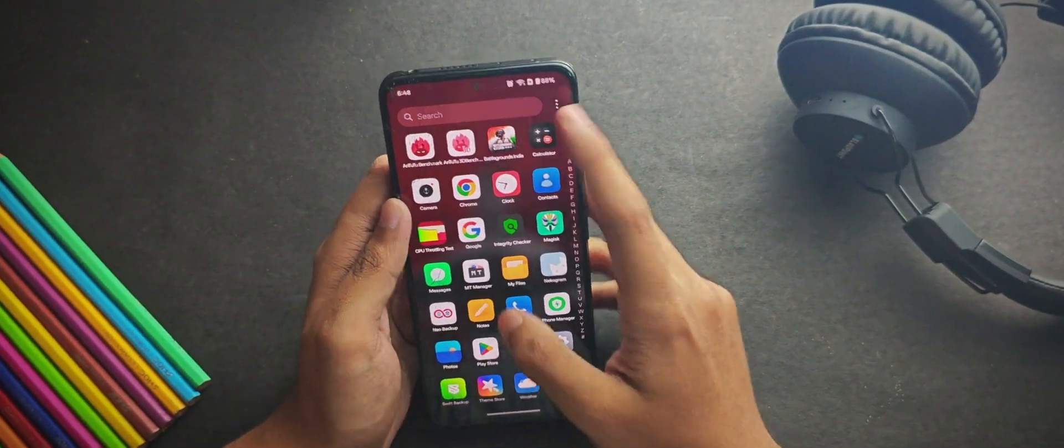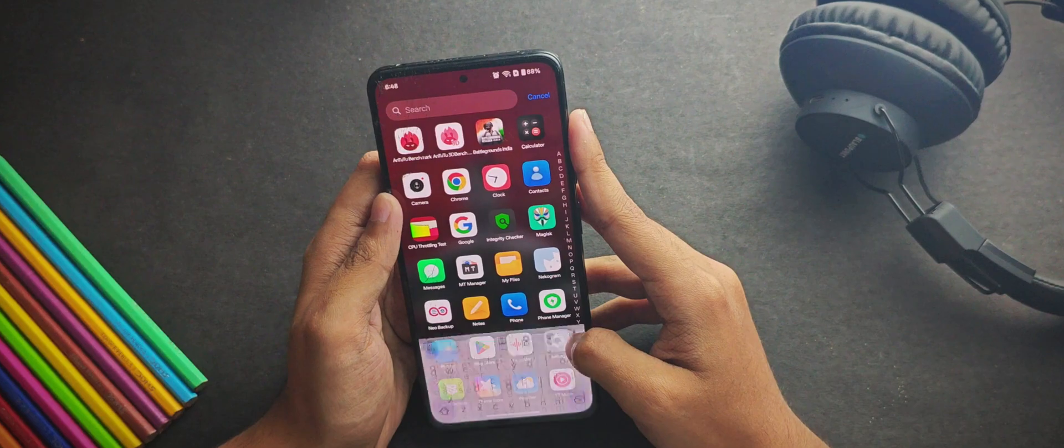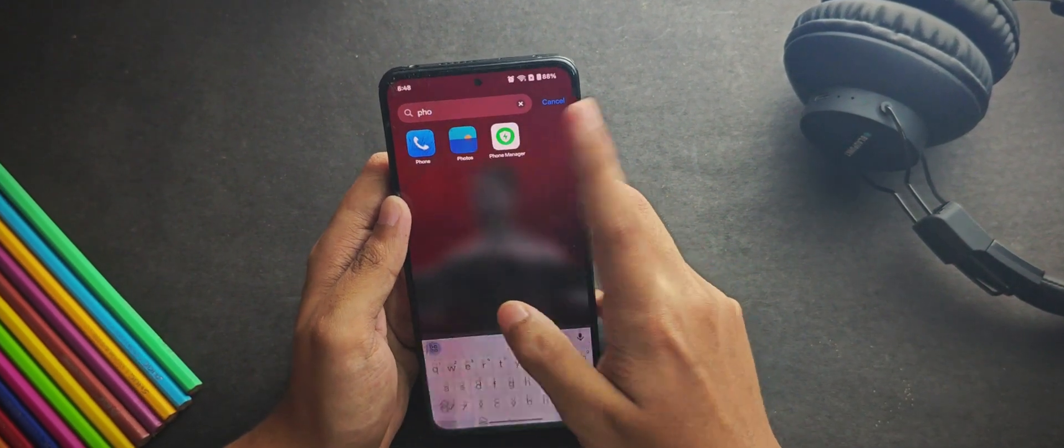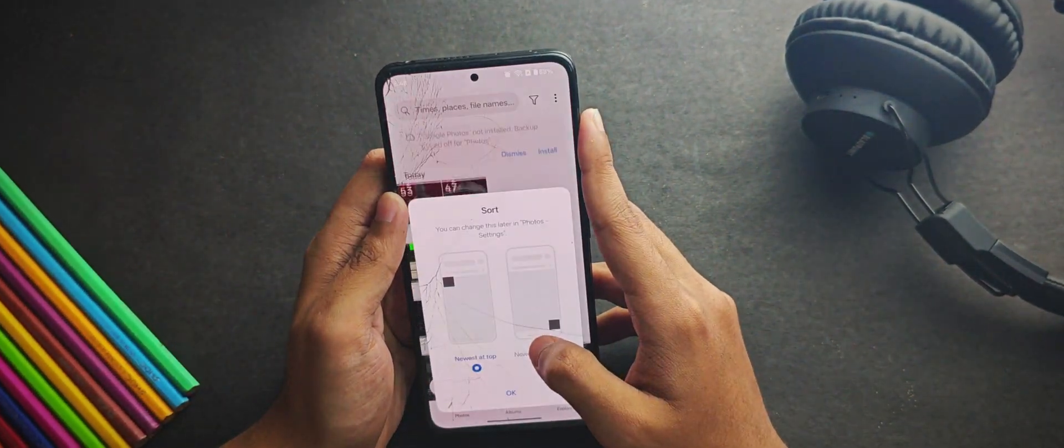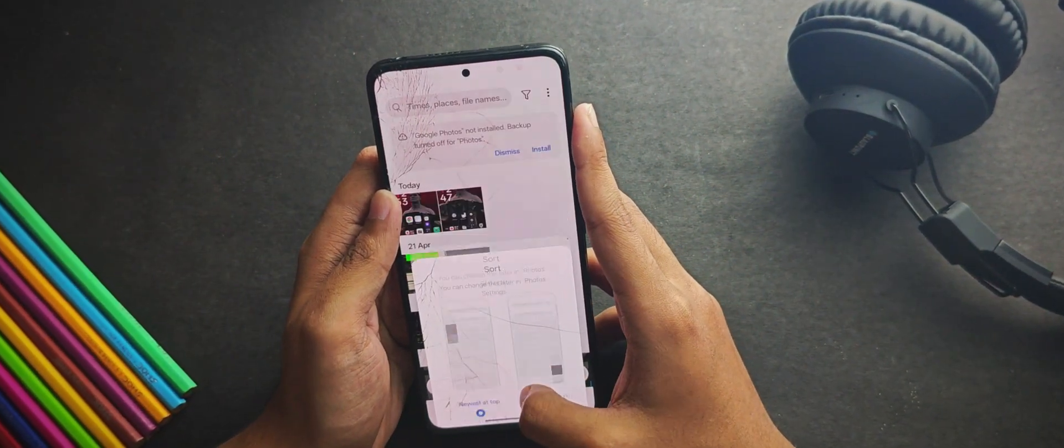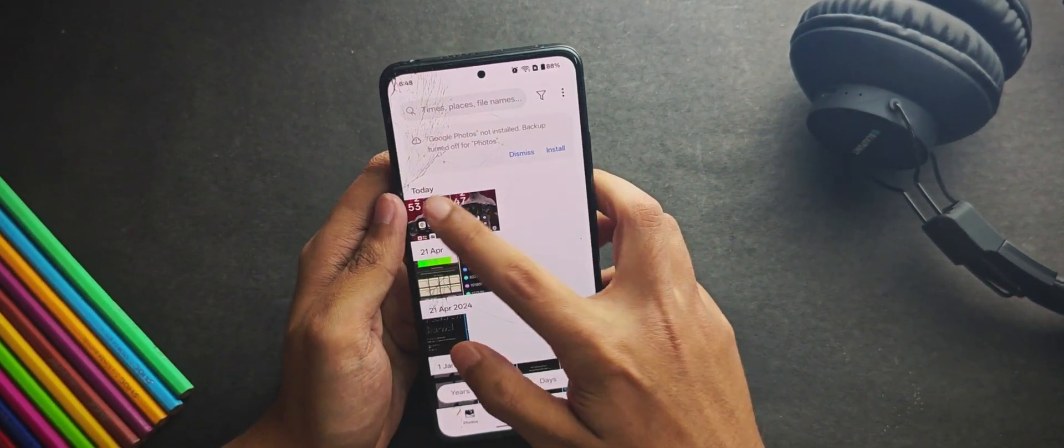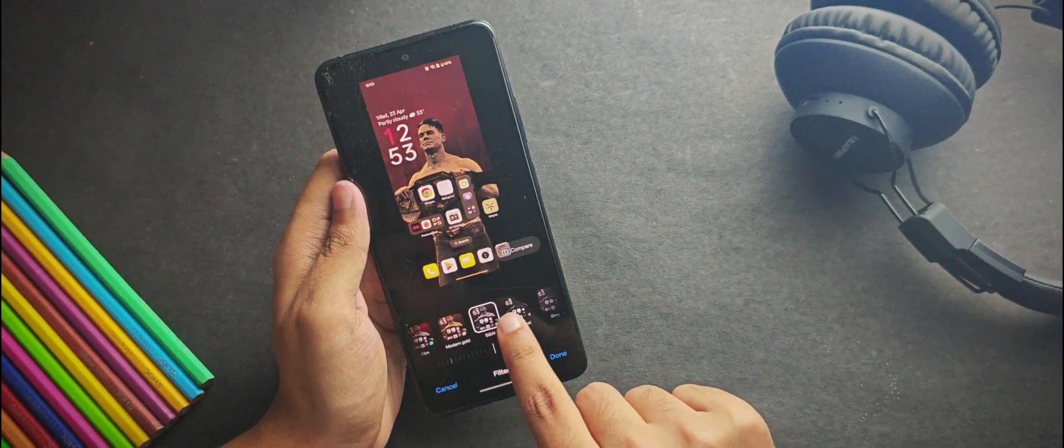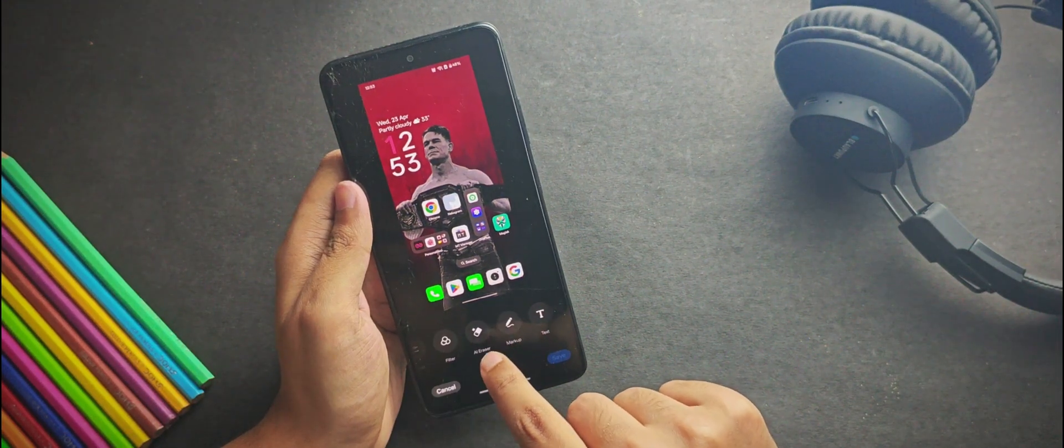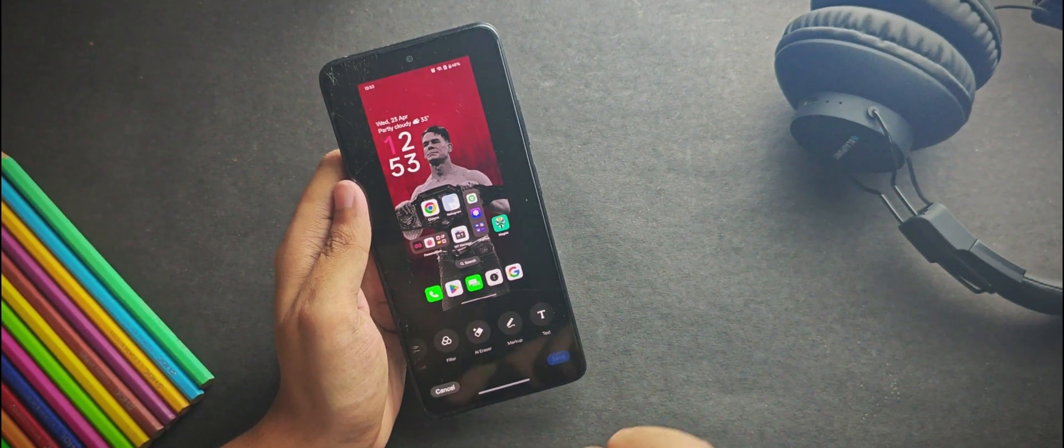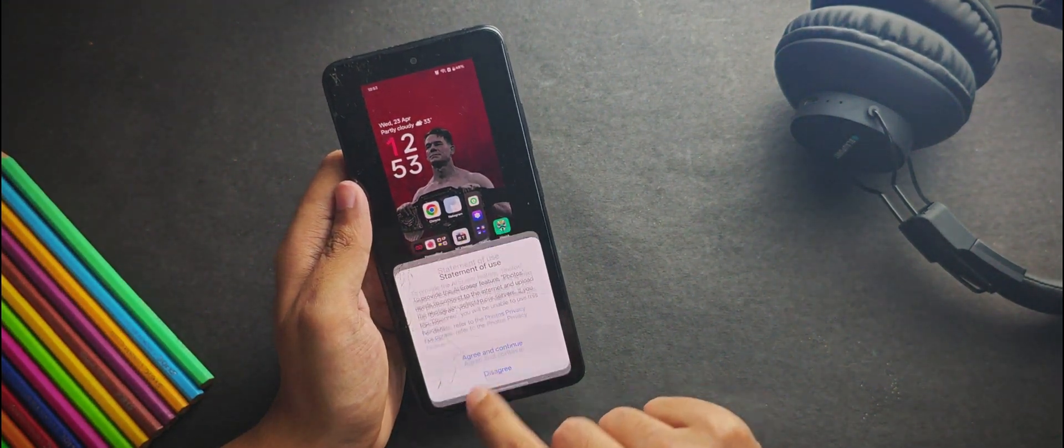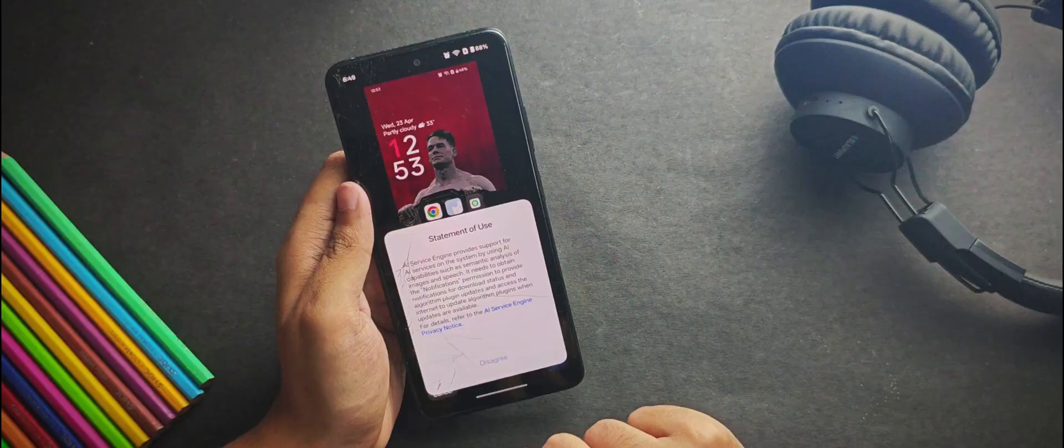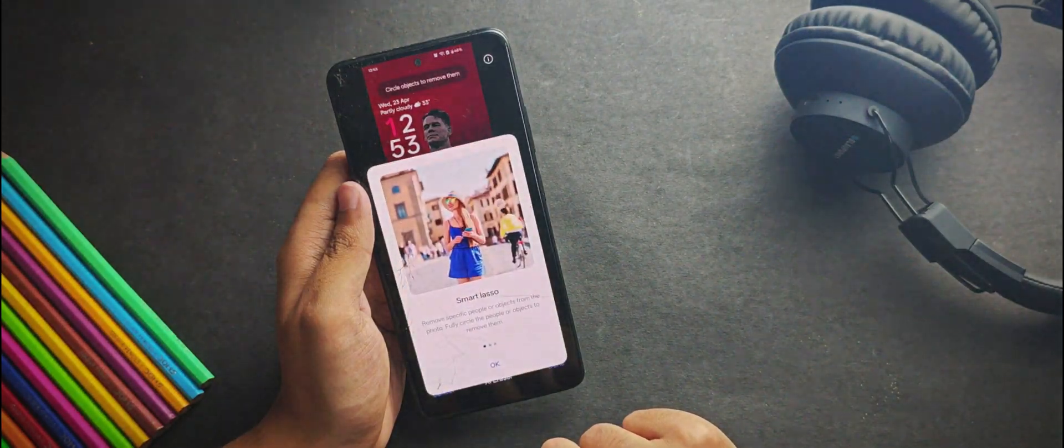Moving back to the pre-installed app, you get the OnePlus photos app and you get a ton of features for editing your photos like adding filters, adding text and you also get this magic eraser feature.